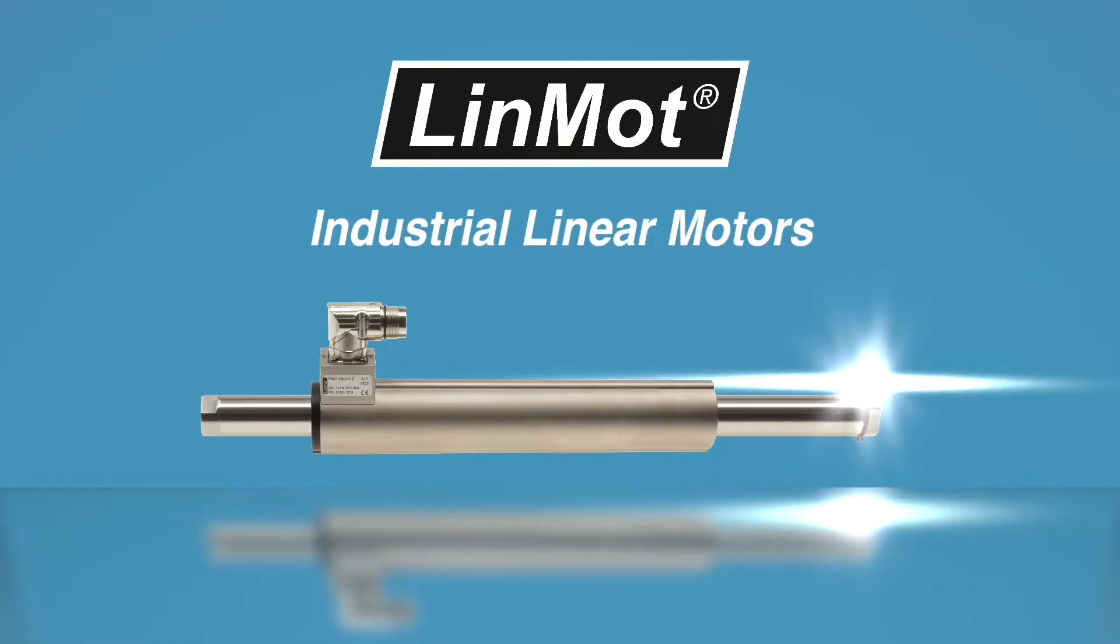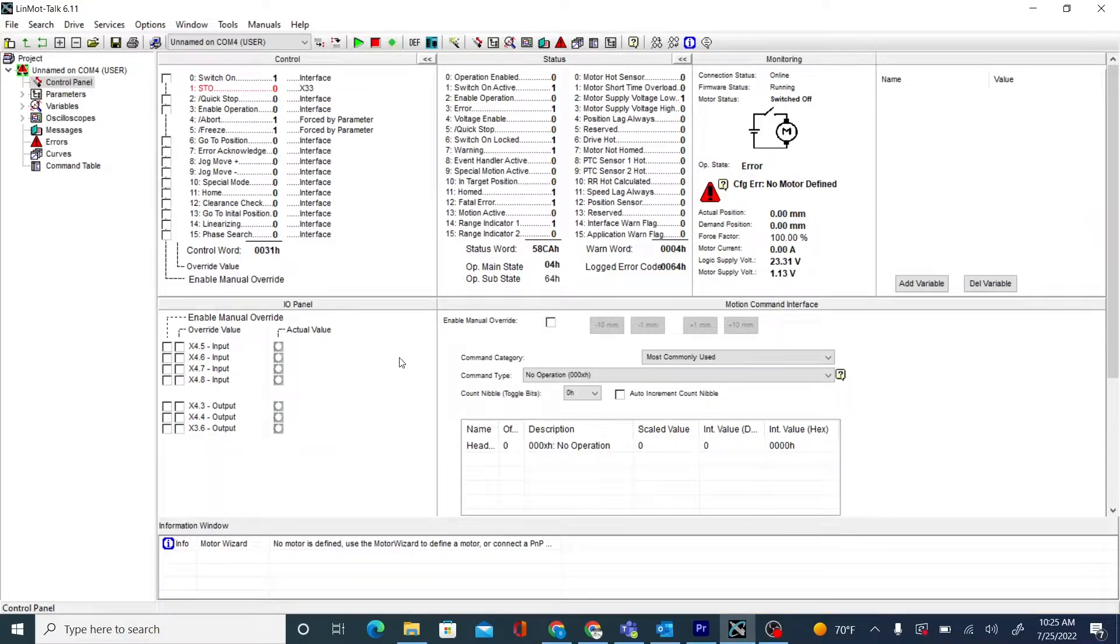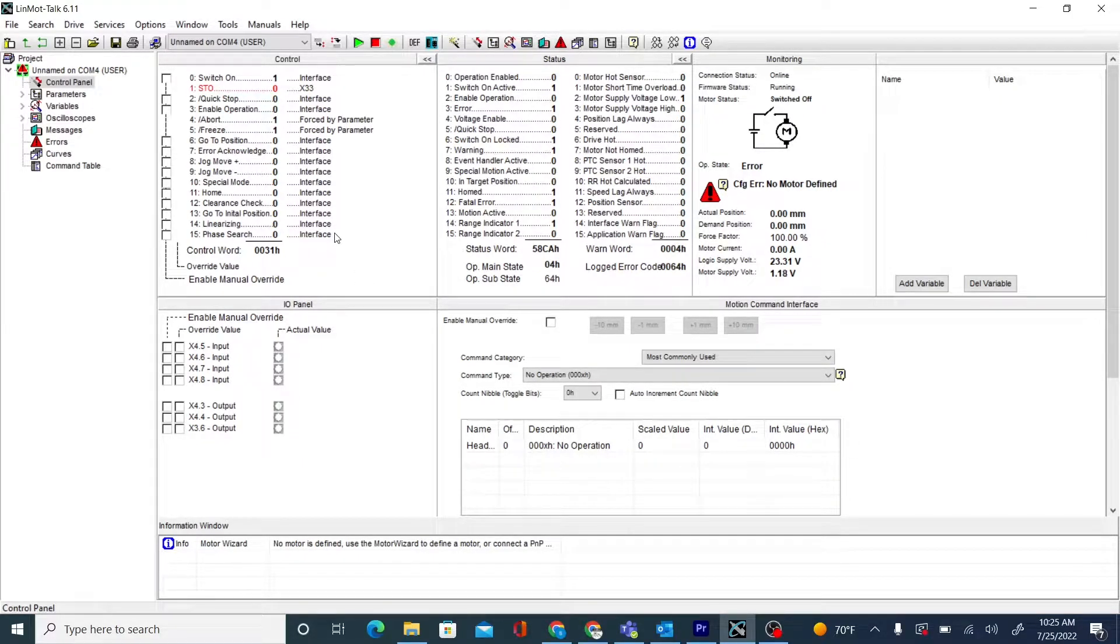Hello and welcome to a Linmod talk tutorial. In this video we'll be showing you how to install a new interface on the C1250 MI drives.